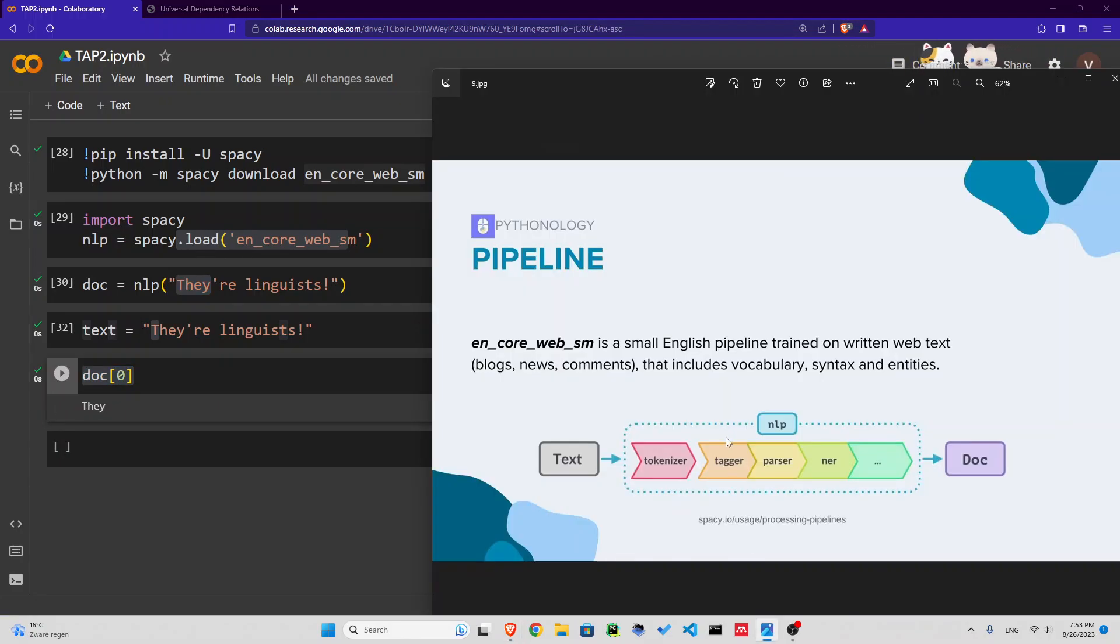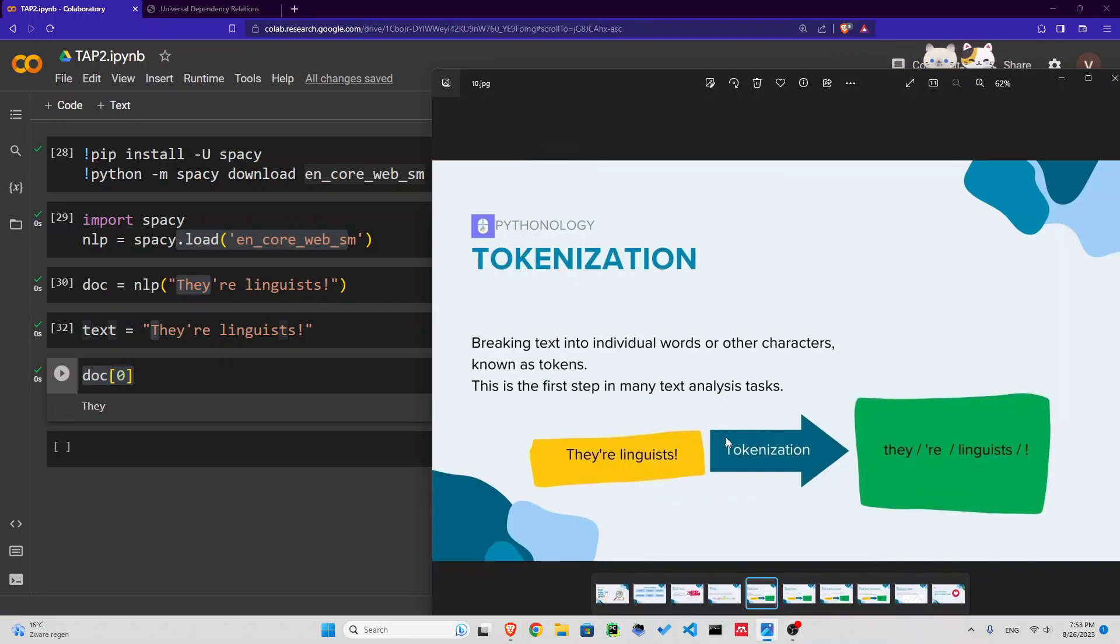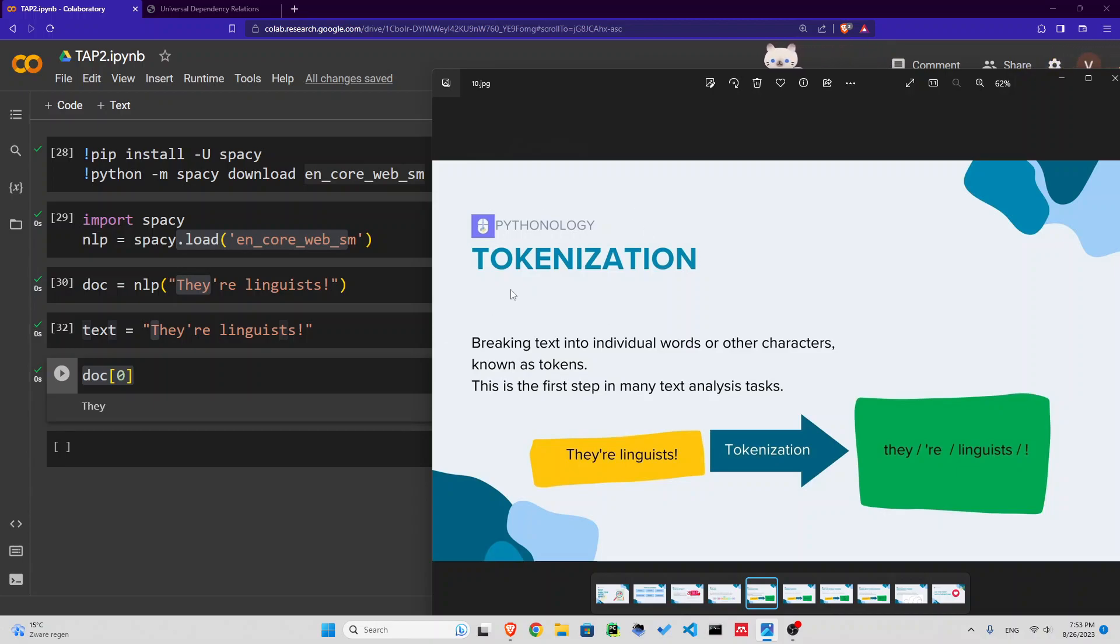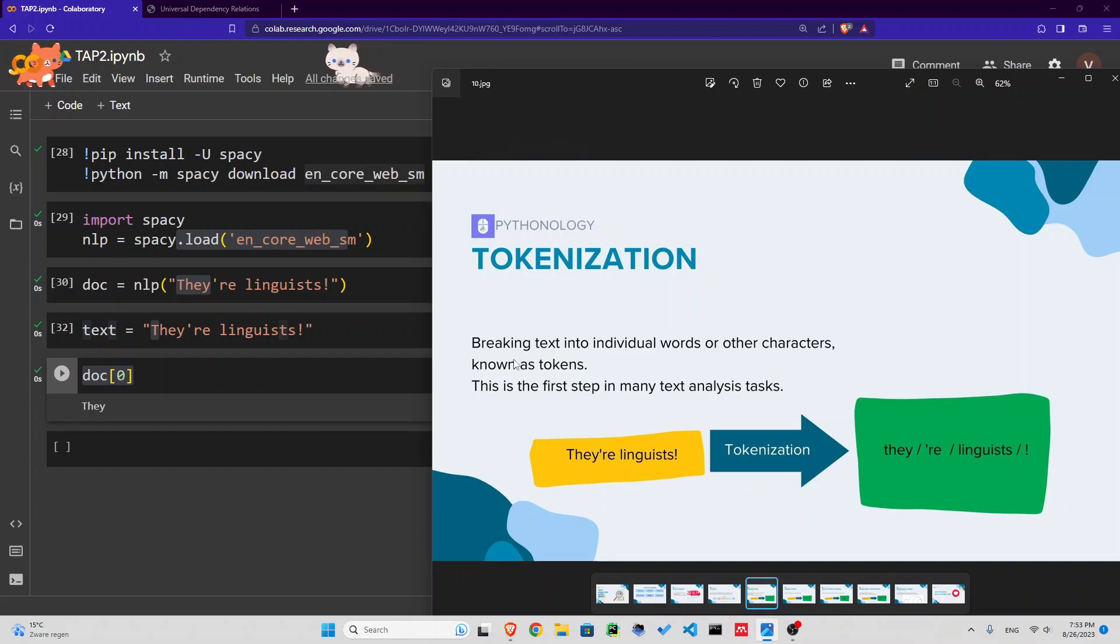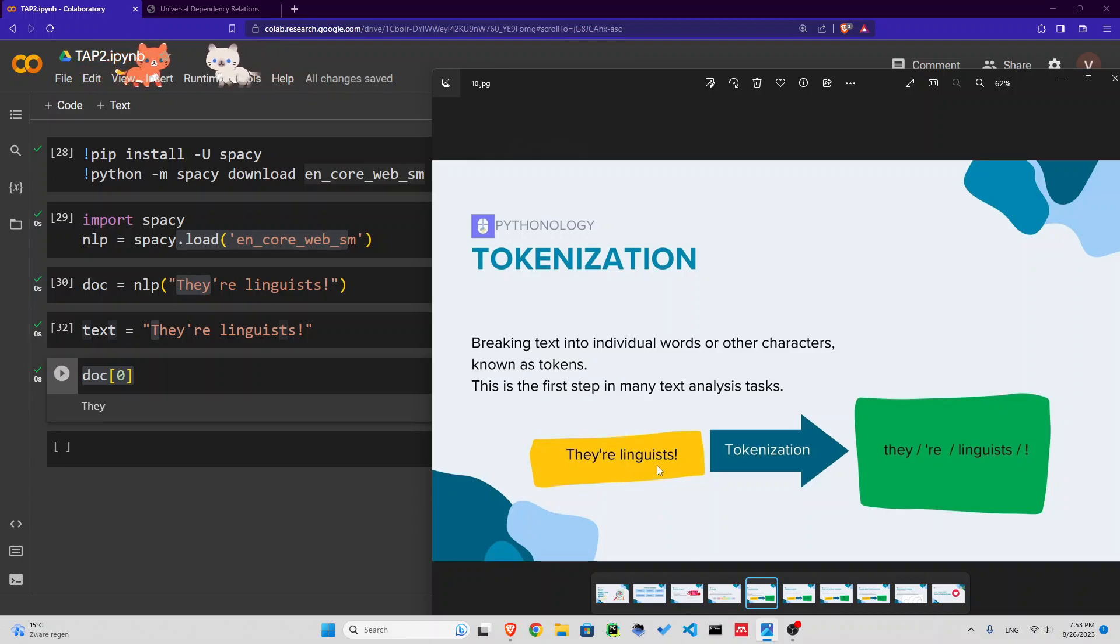Let's go through these tokens. But what is a token? That is our next step: tokenization. Tokenization is the first step in many text analysis tasks. It involves breaking text into individual words or other characters, such as punctuations. We call them tokens.